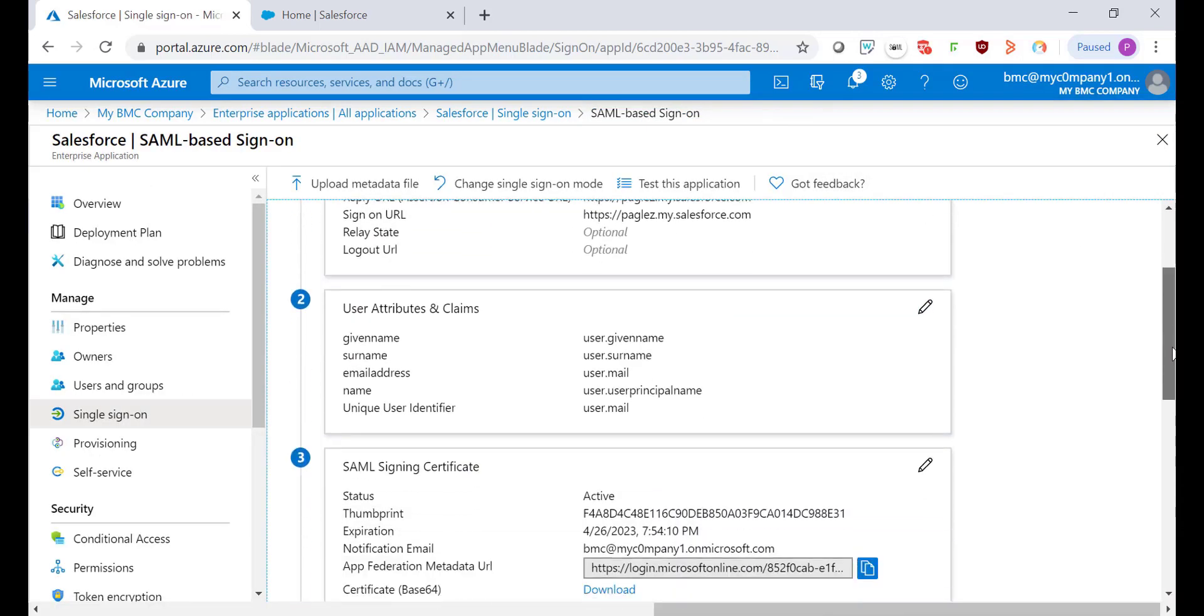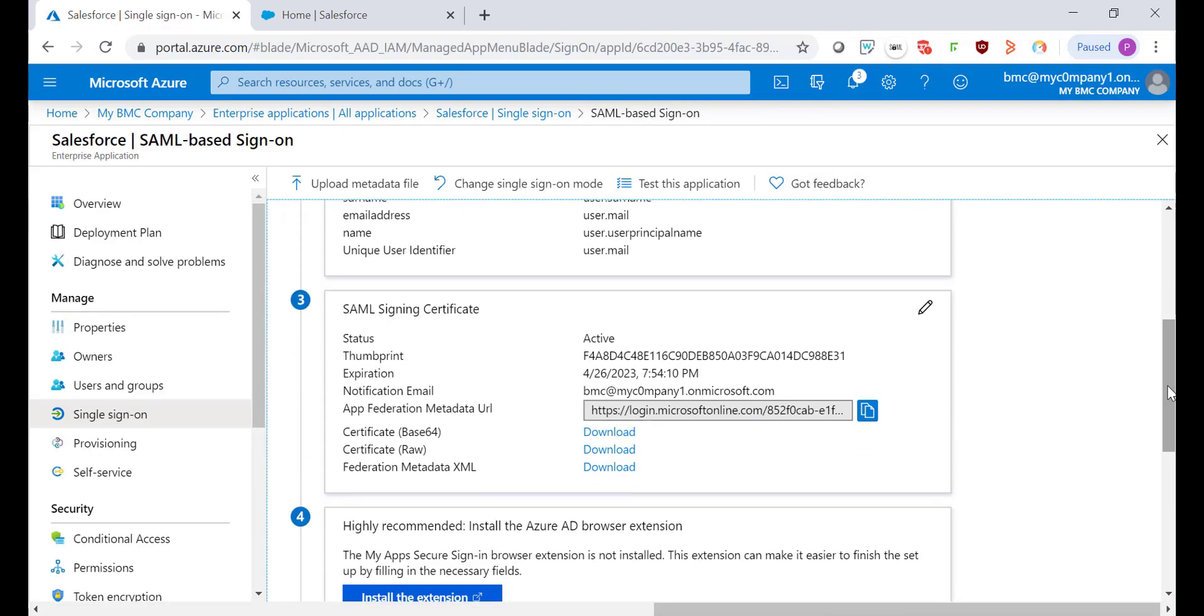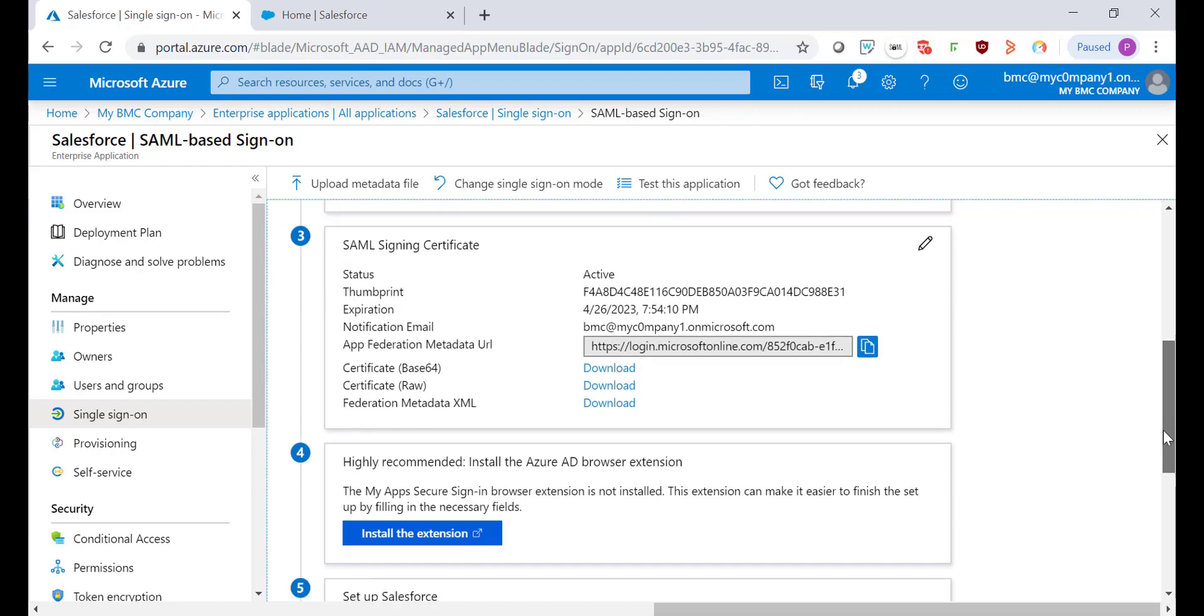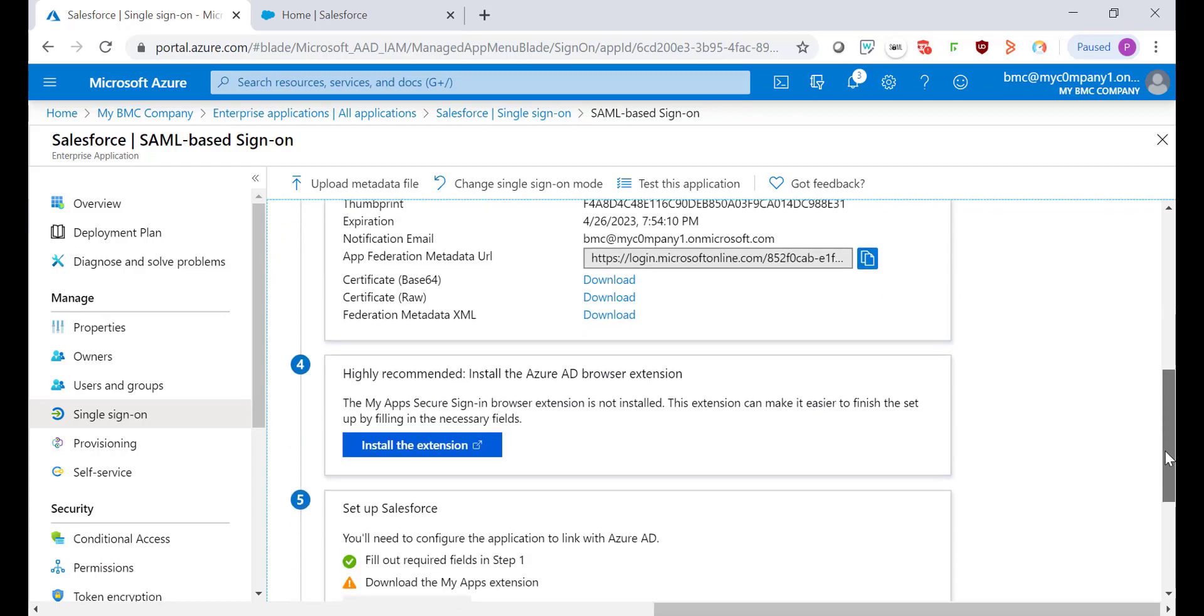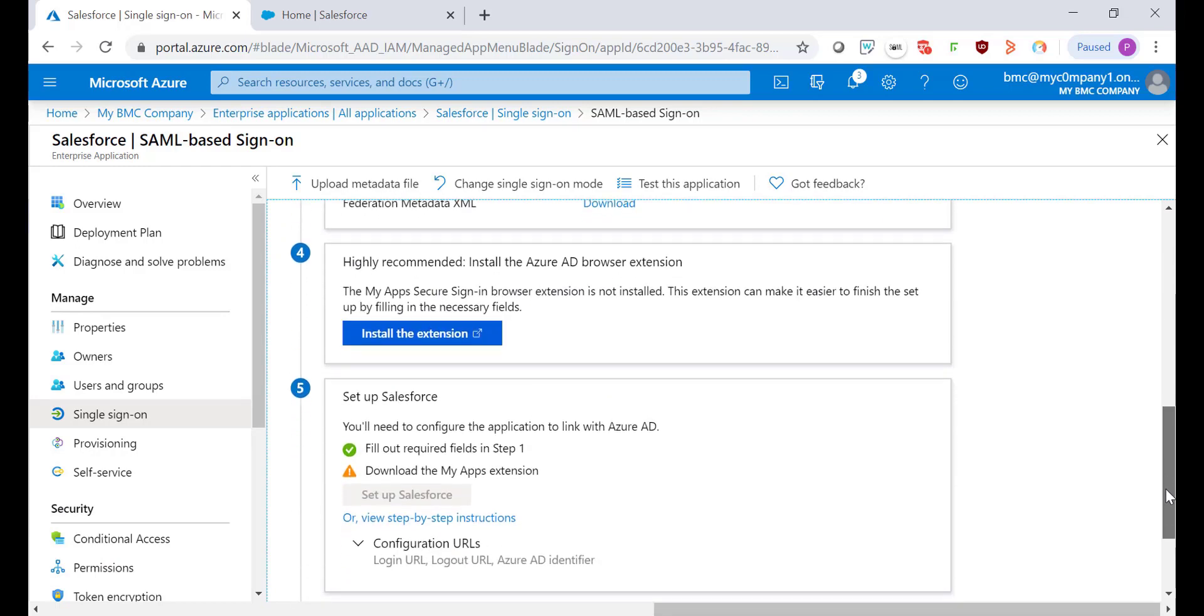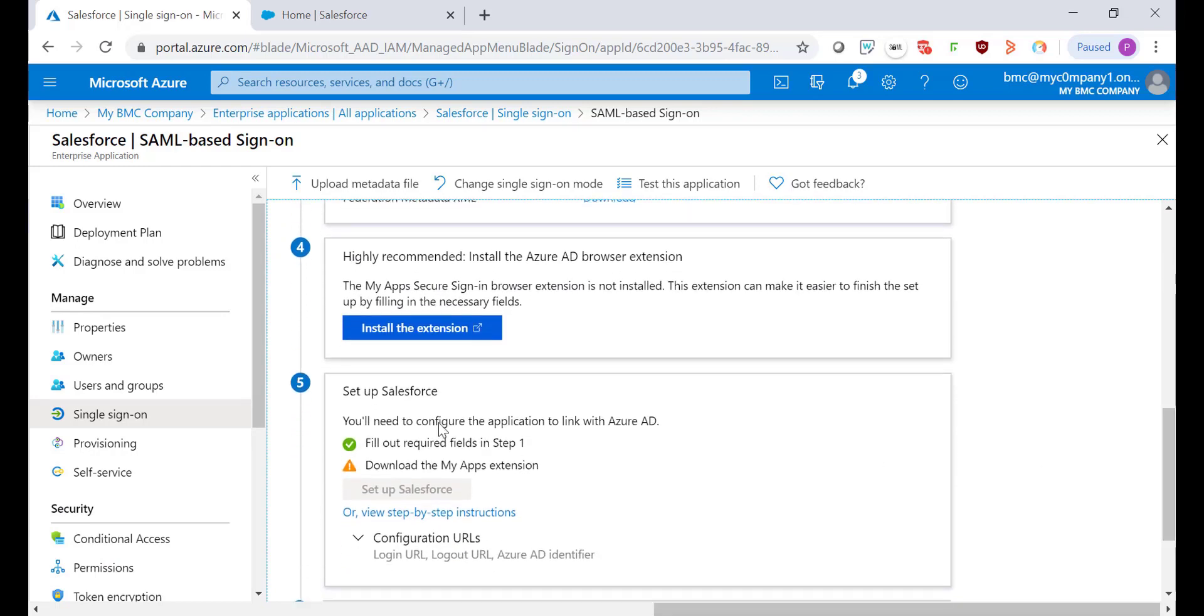Scroll down to the step three and download the certificate that we'll use in Salesforce shortly. The step four is optional and now it's time to set up the configuration in Salesforce.